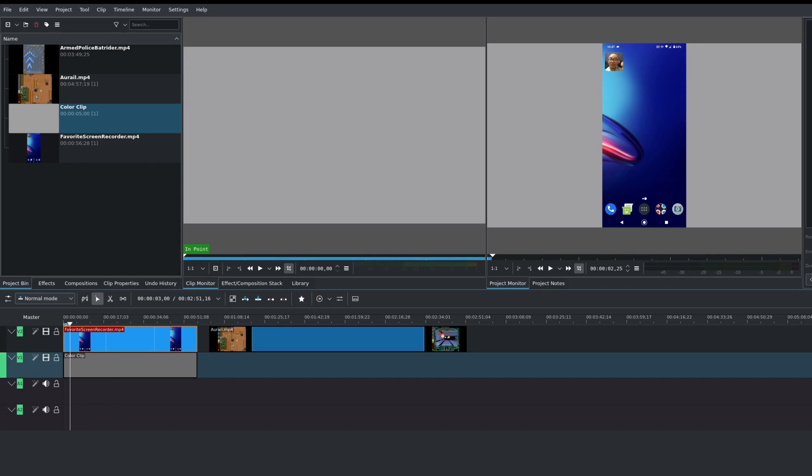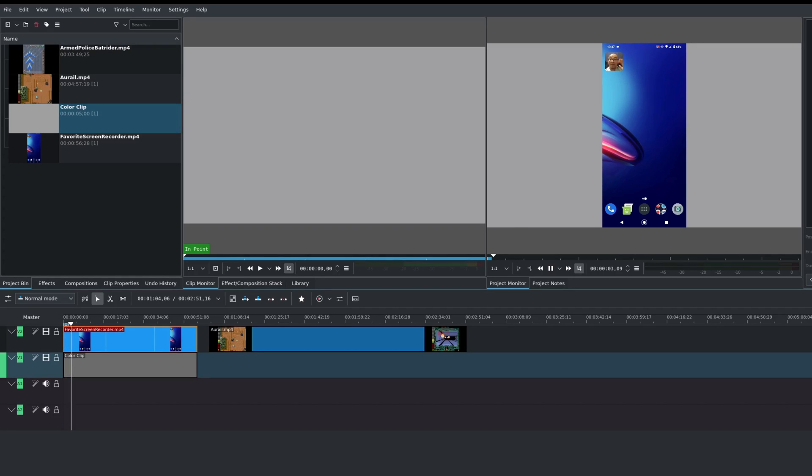So as you can see, we now have our color clip or color background underneath our video. Very simple and easy to use, and you can also adjust this as well.